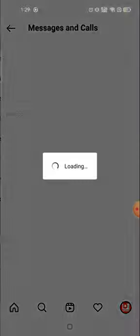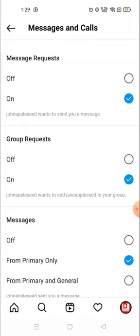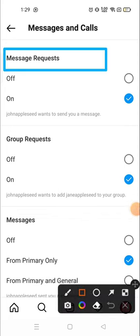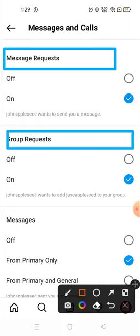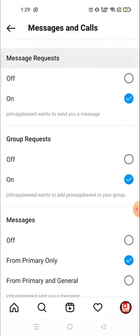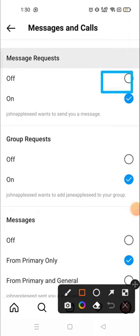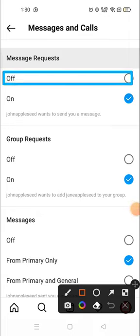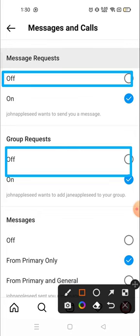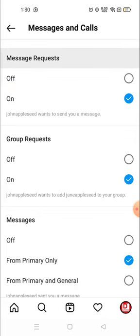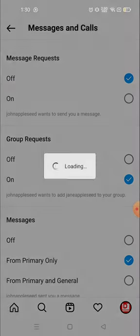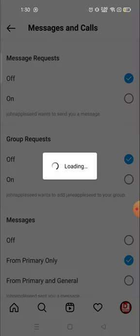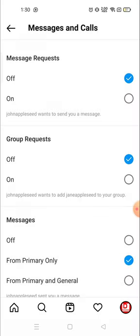Click here and now you will see two options. You have to turn off two options: first one is message request and the second one is group request. You have to turn off these two. Click here and this one, turn off.